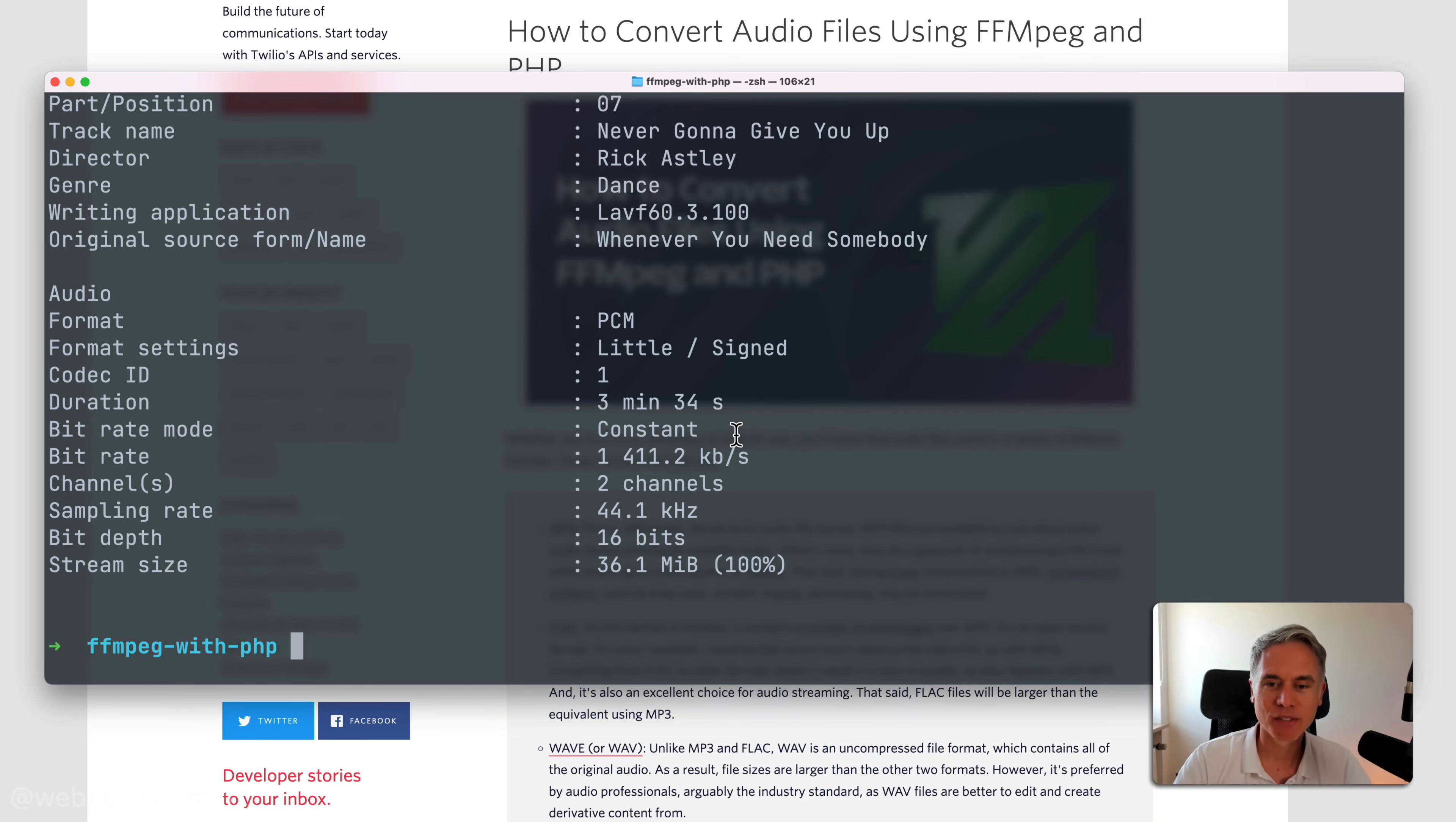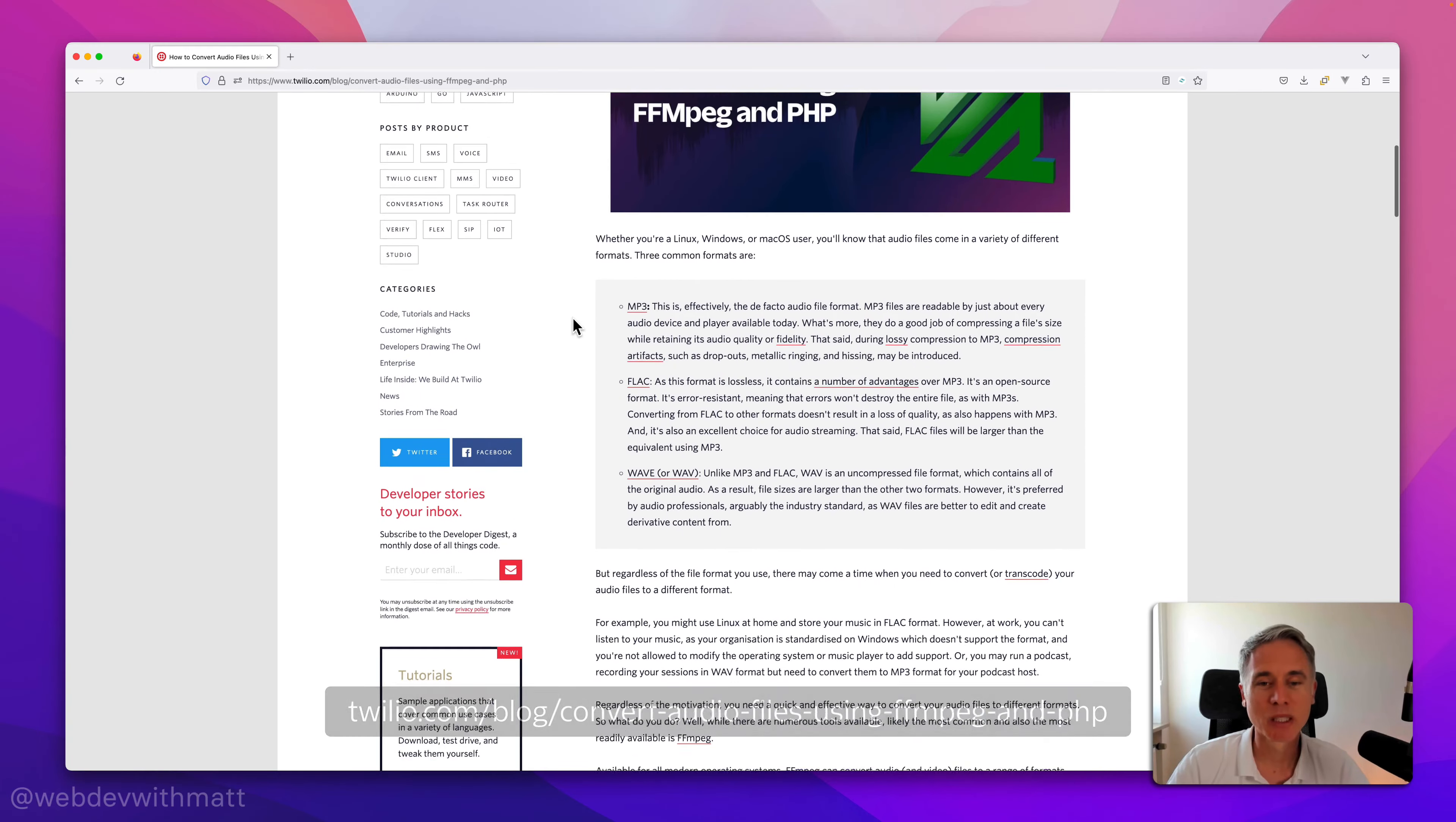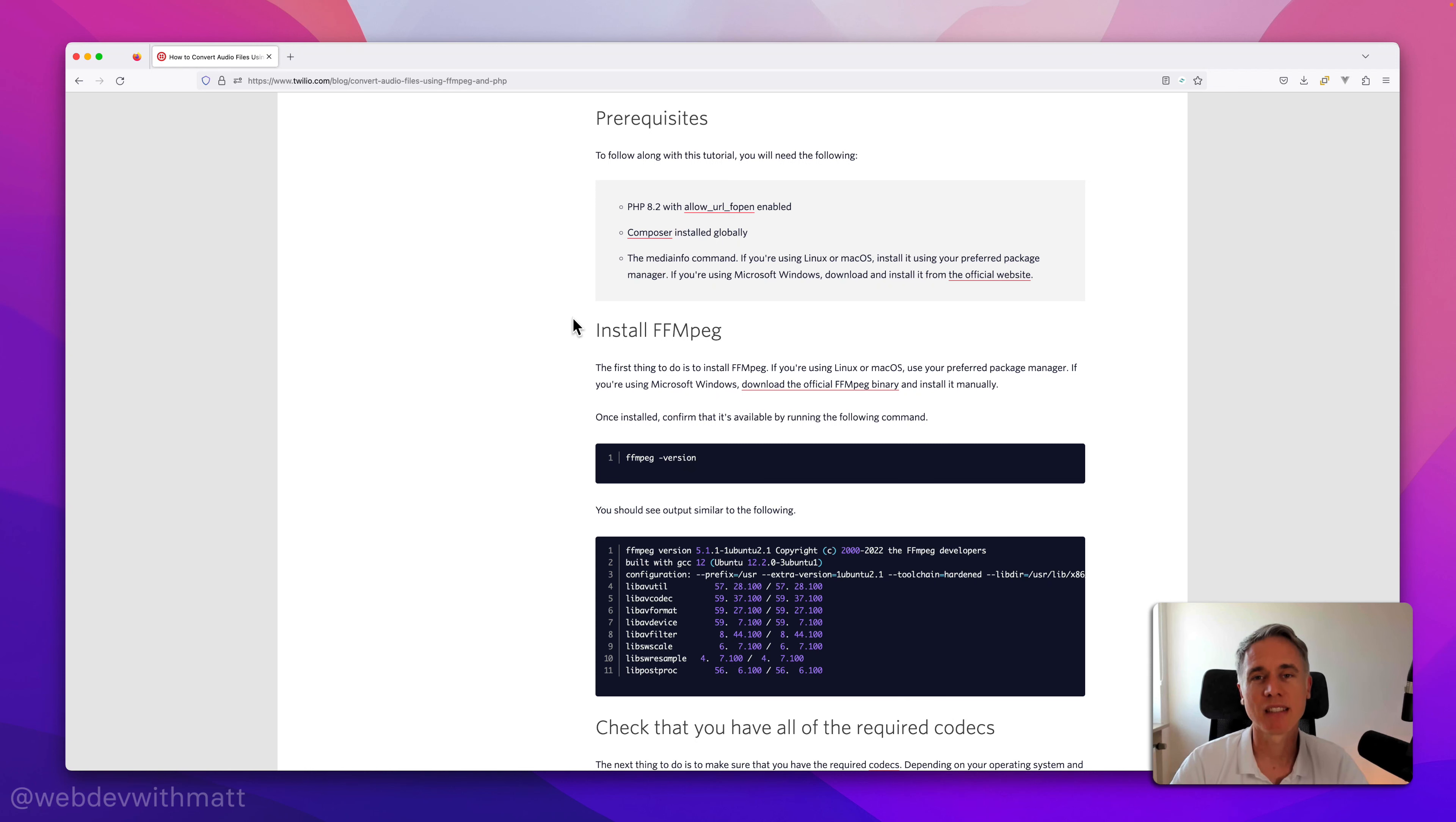So that's it for this video. If you want to dive deeper, as always, go to the tutorial, which I'll have the link in the show notes, but it's at twilio.com/blog/convert-audio-files-using-ffmpeg-and-php. You'll find a whole lot more information about the different formats, the prerequisites for the tutorial, how to get started, how to test it, everything that you'll see.